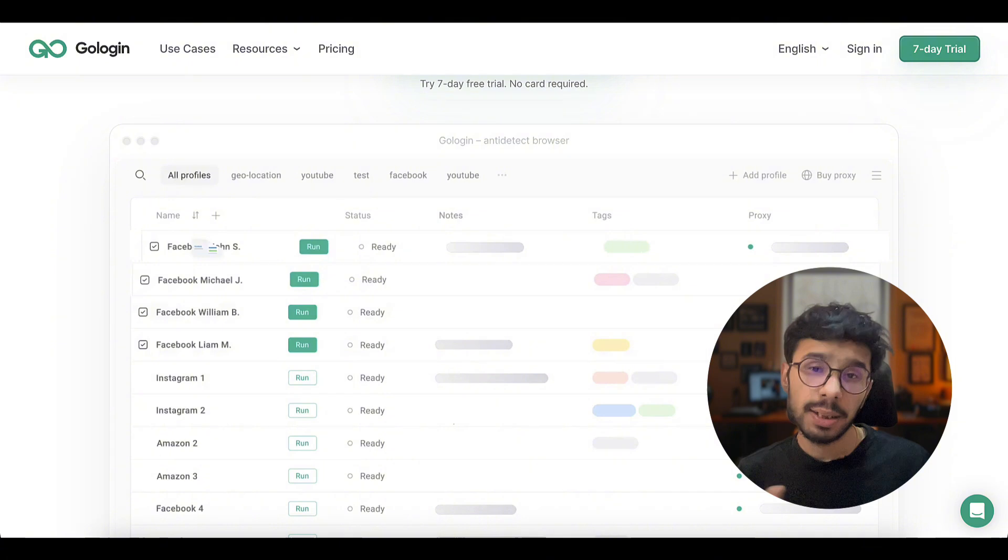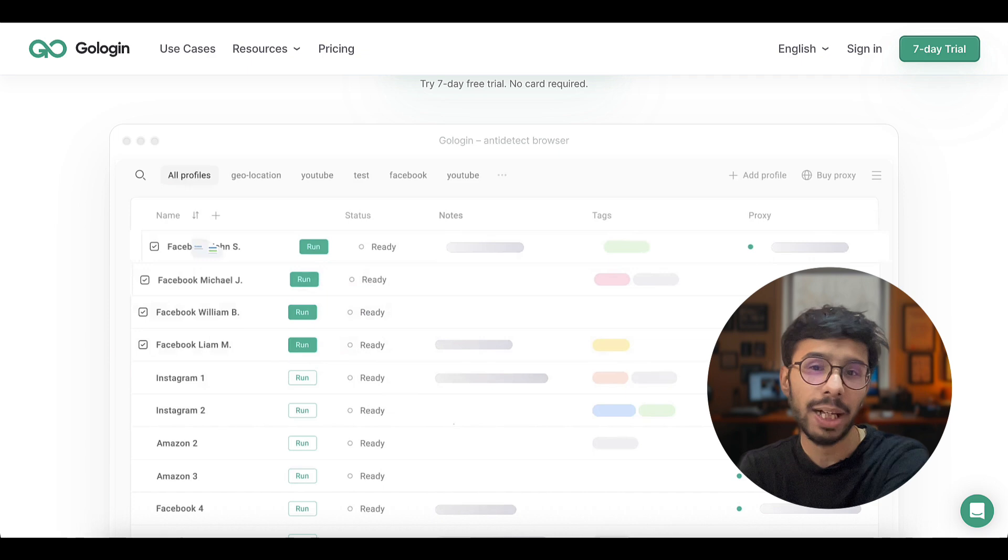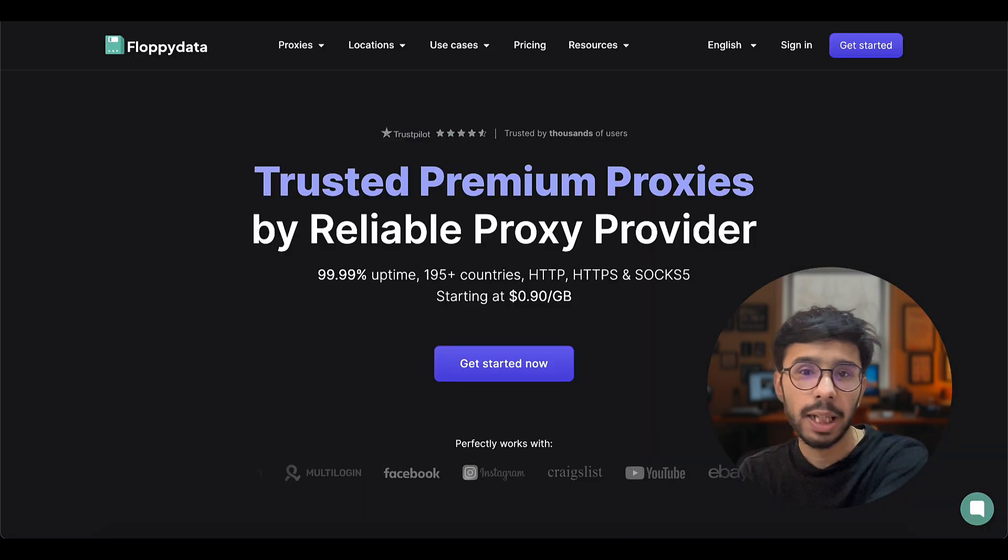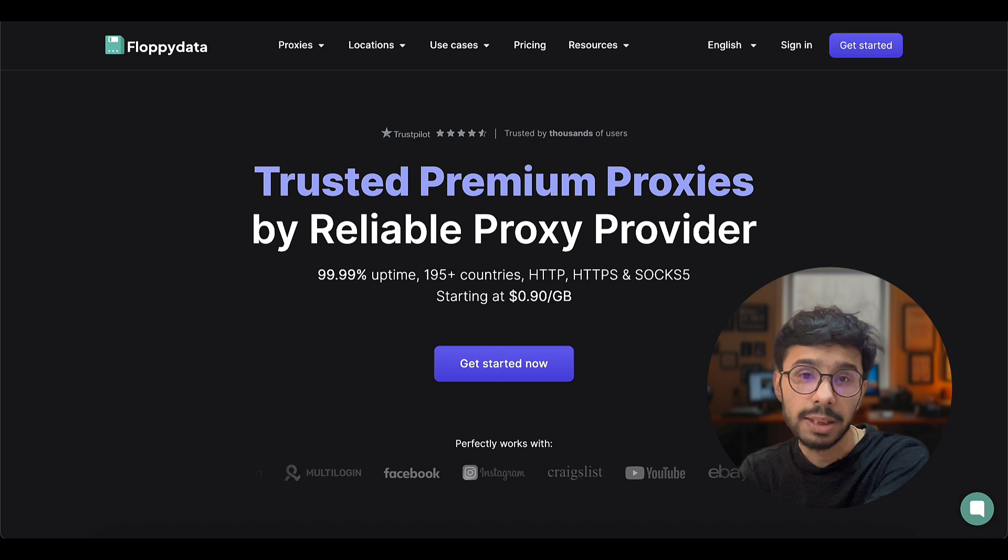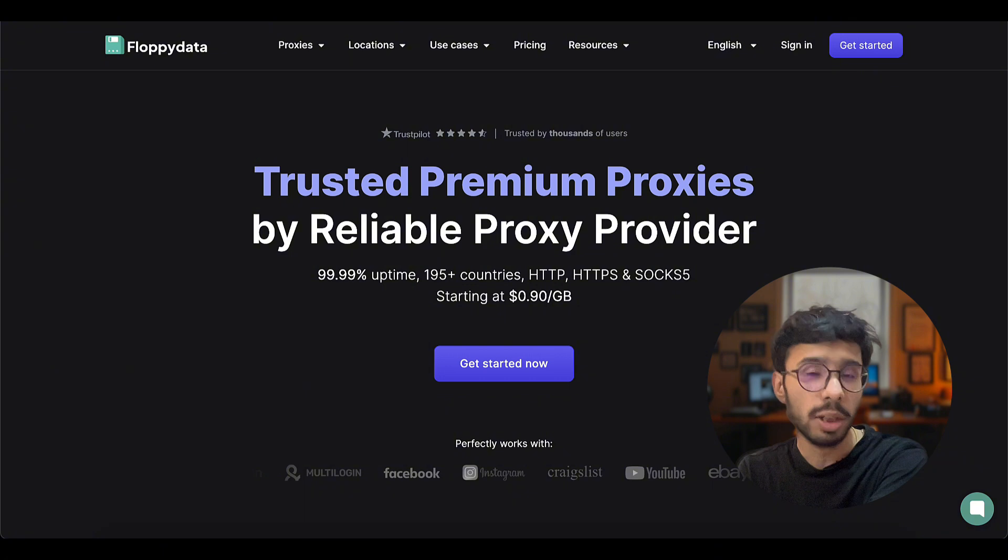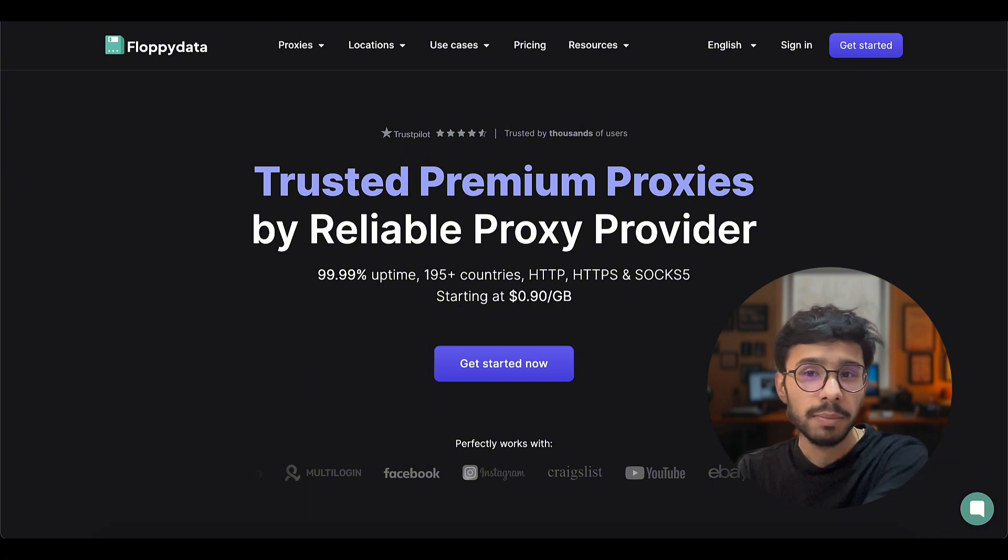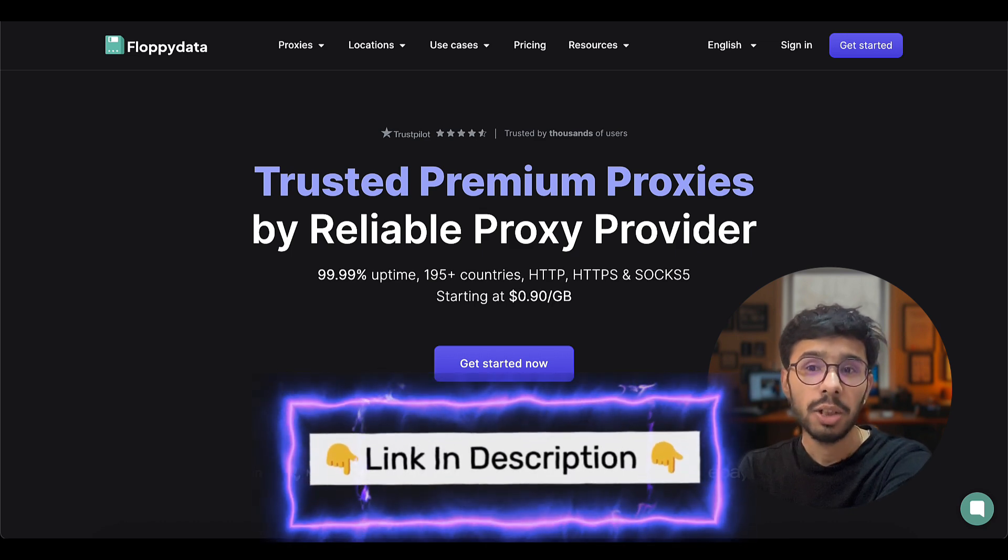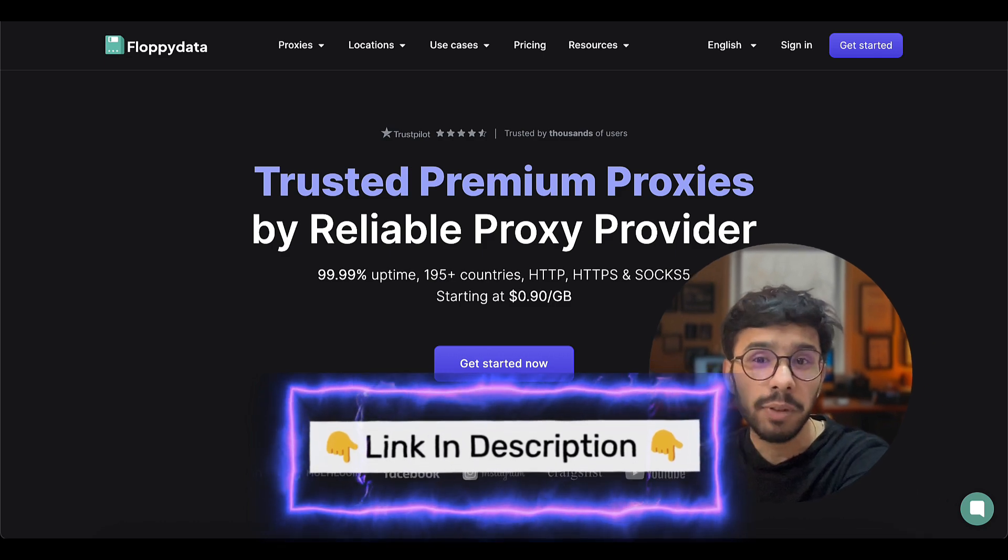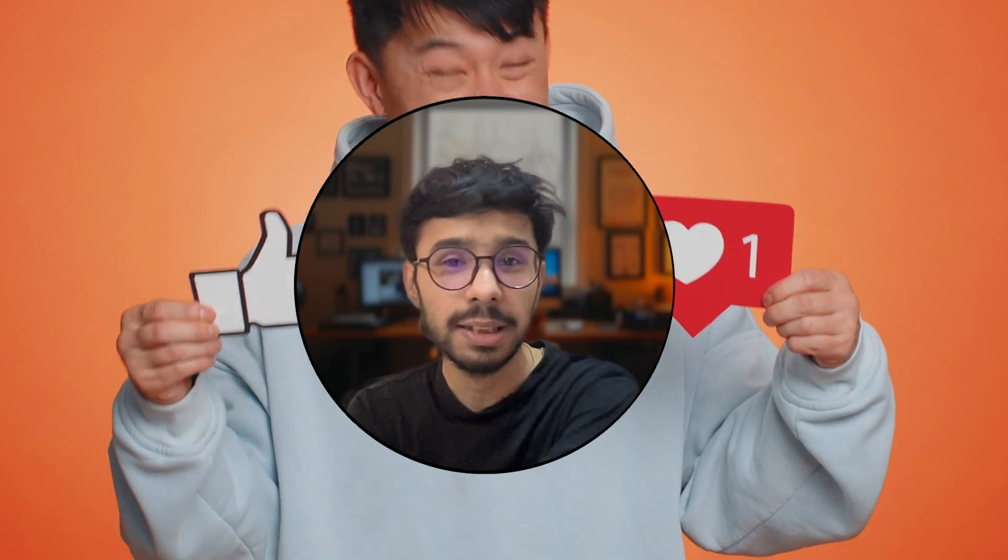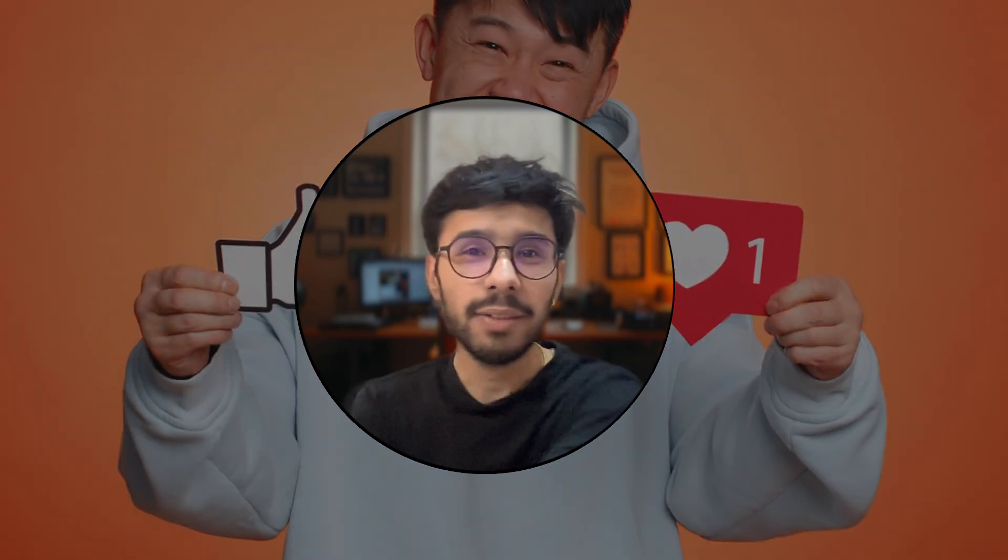So this is it from my side about why you should use GoLogin for multiple ad or social media accounts. I highly recommend FloppyData - it's an affordable, fast, and reliable proxy solution for all your needs. Whether you need proxies for web scraping, automation, or just secure browsing, FloppyData has the best options for you. Make sure you check the video's description for links to the best deal on GoLogin and FloppyData. If you like this video, hit the like button and subscribe to my channel for more videos like this. I will see you in the next video. Have a great day, bye bye.